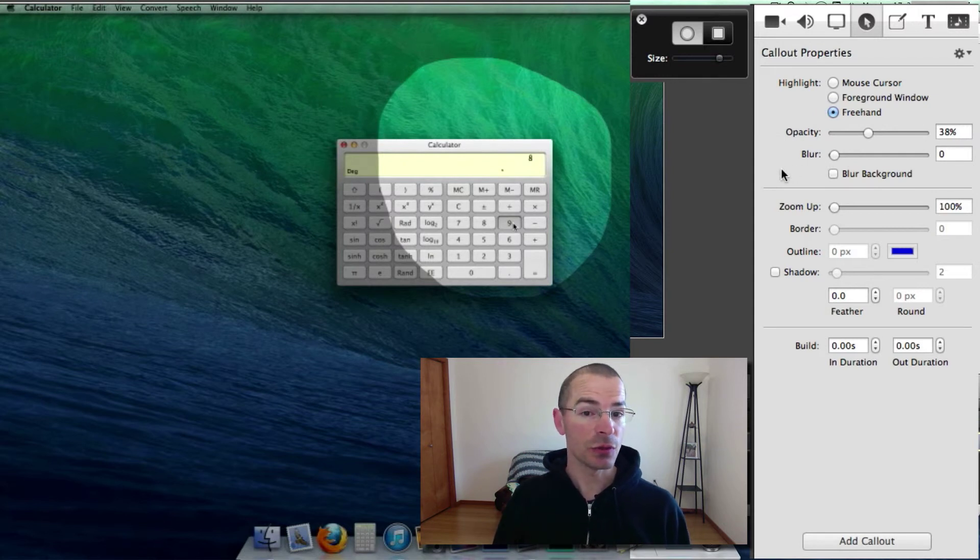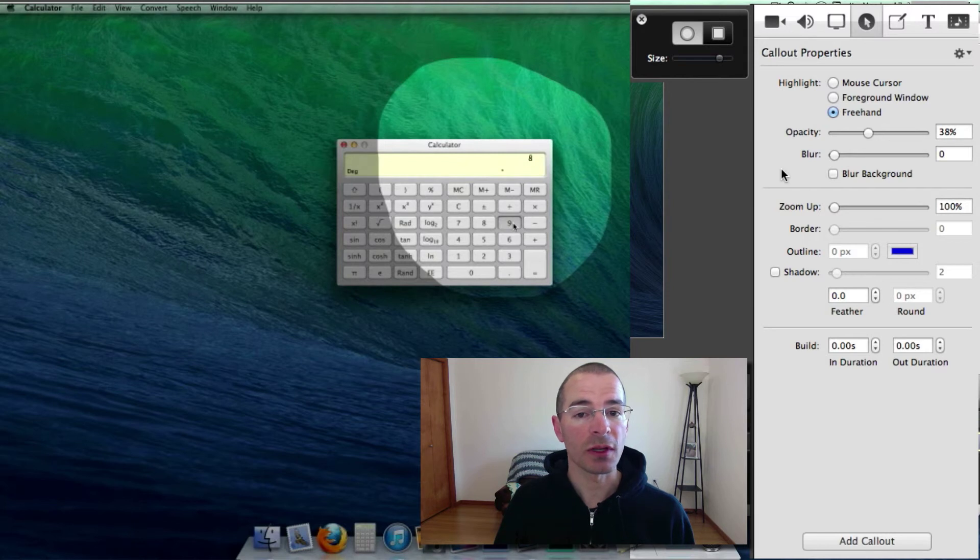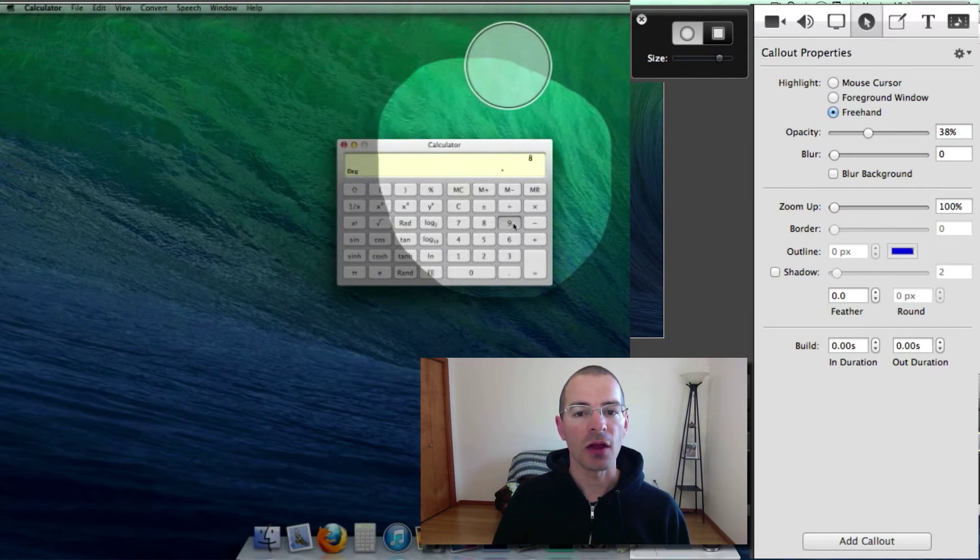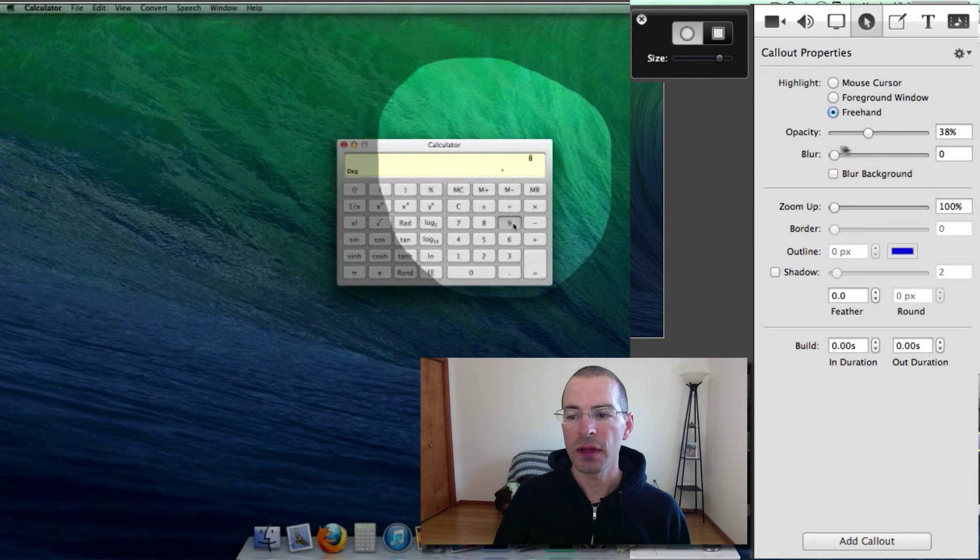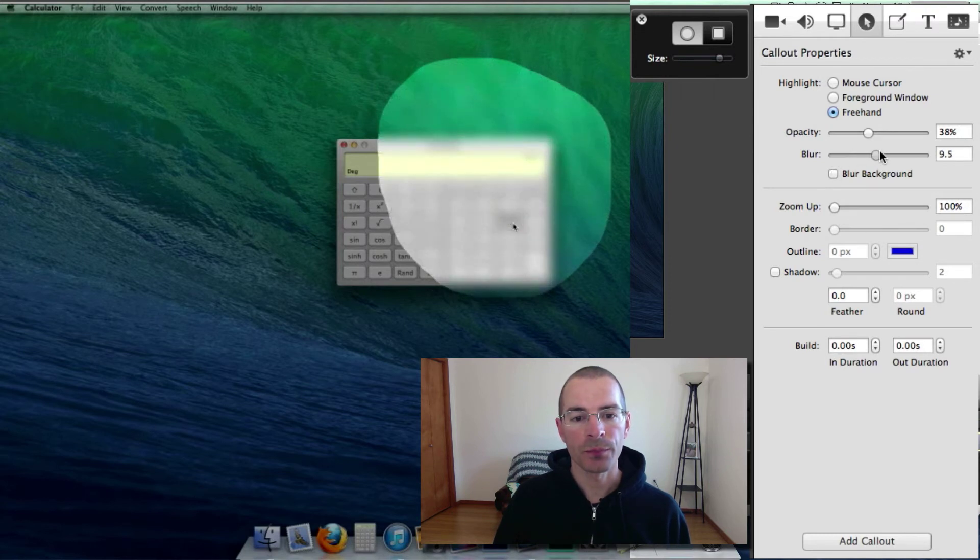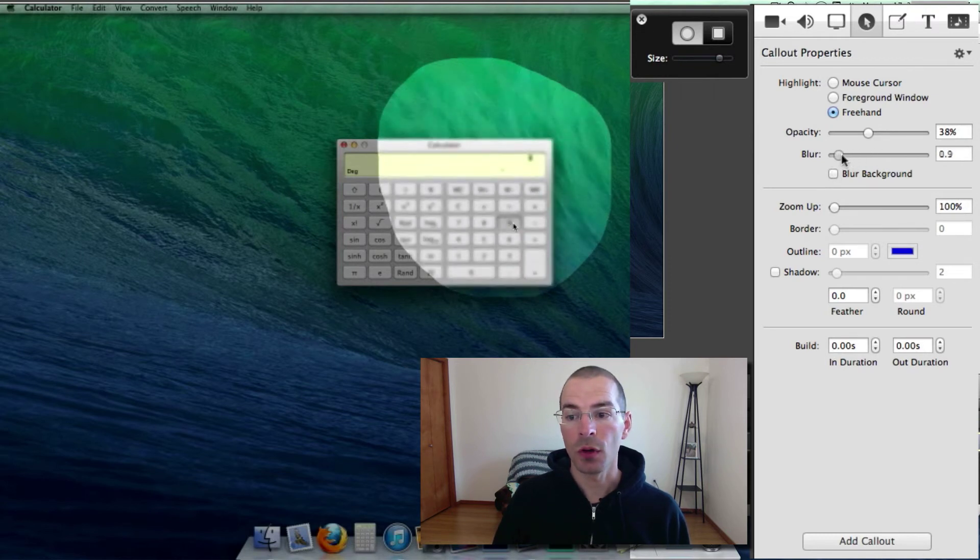I can see using this, say if you want to blur somebody's face out in a video, you can define the area of where their face is at and then adjust the blur, like so.